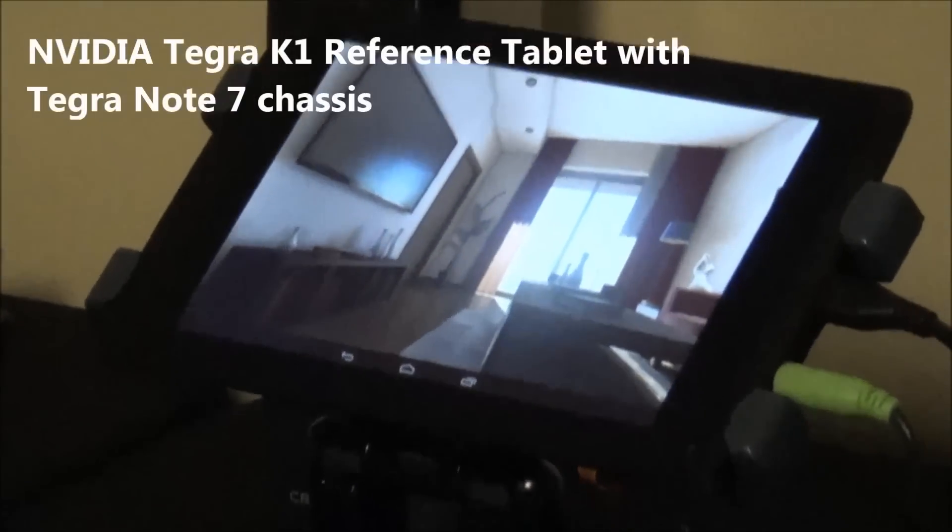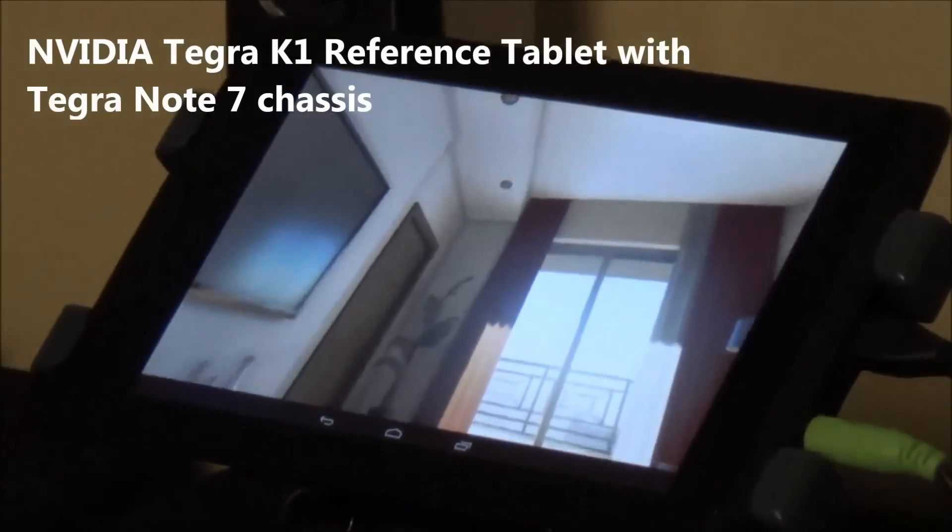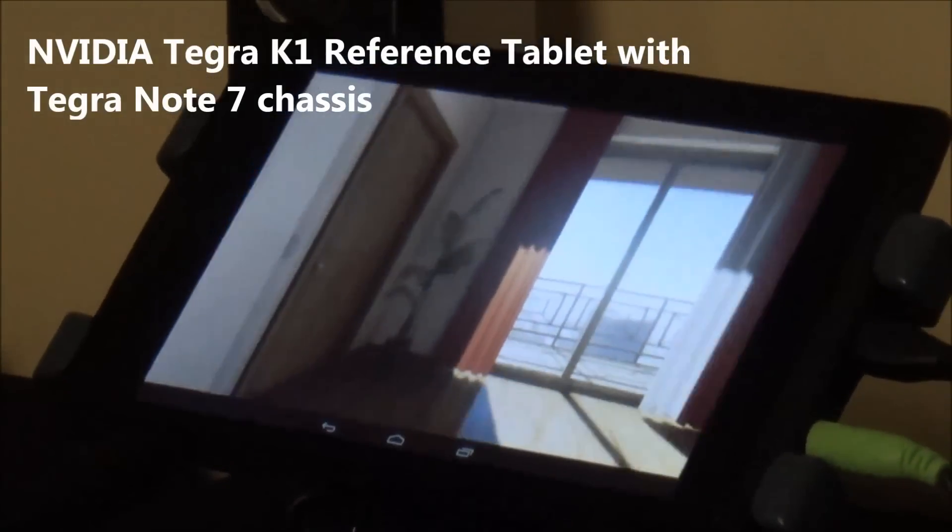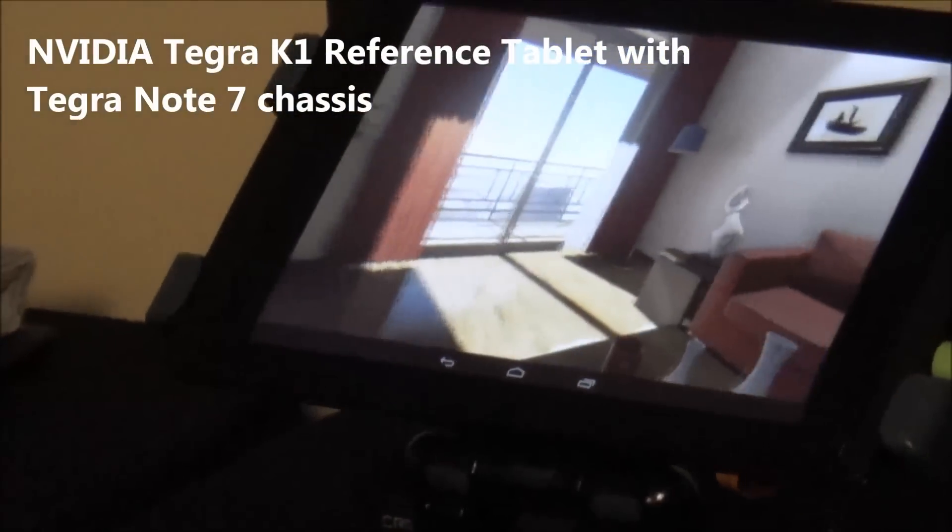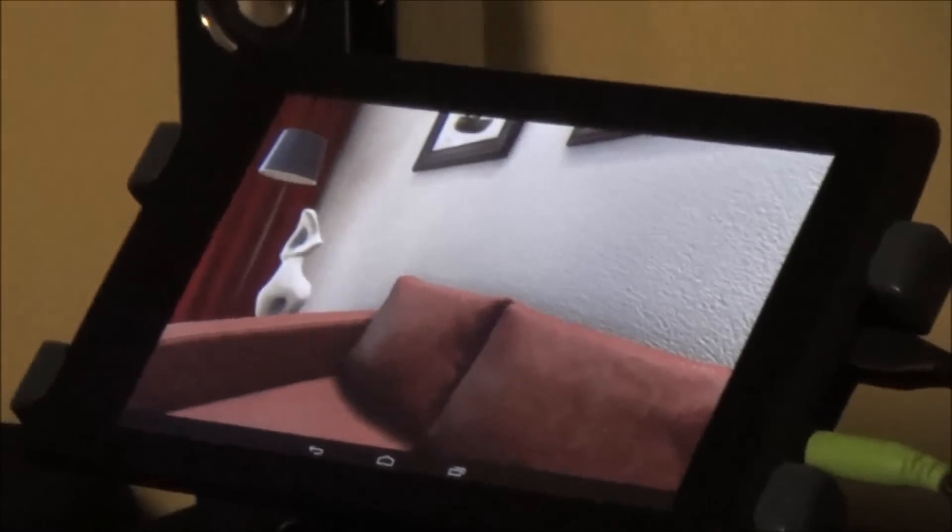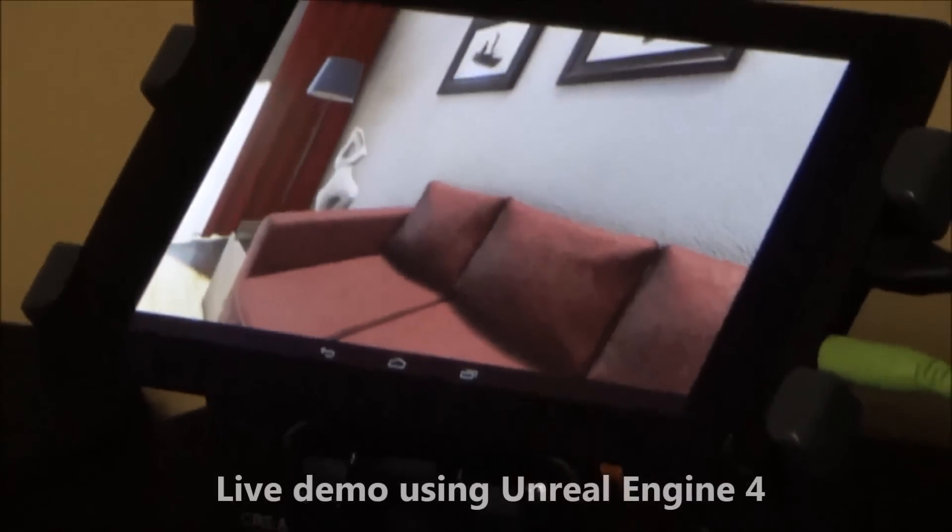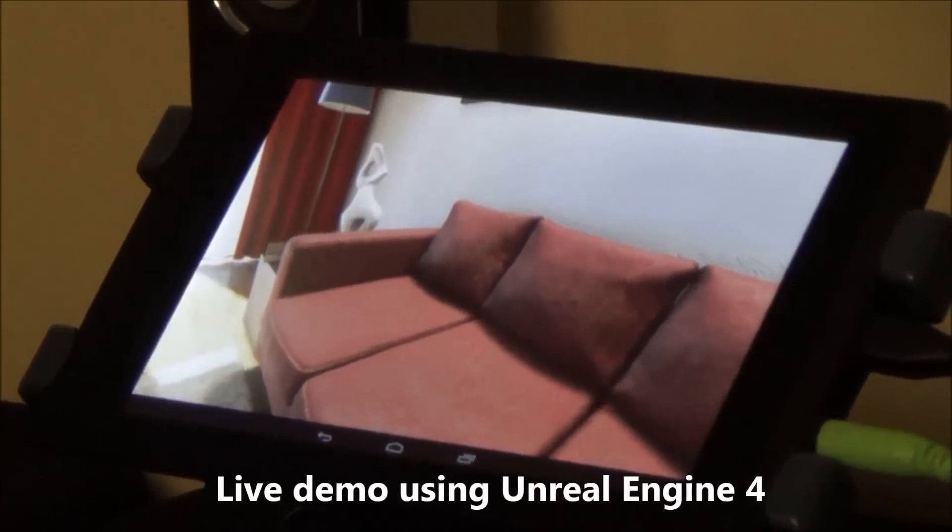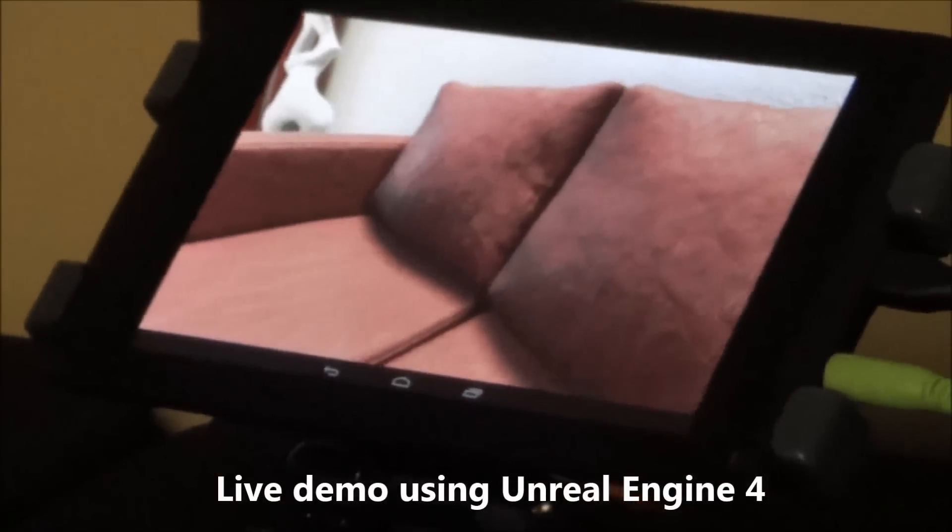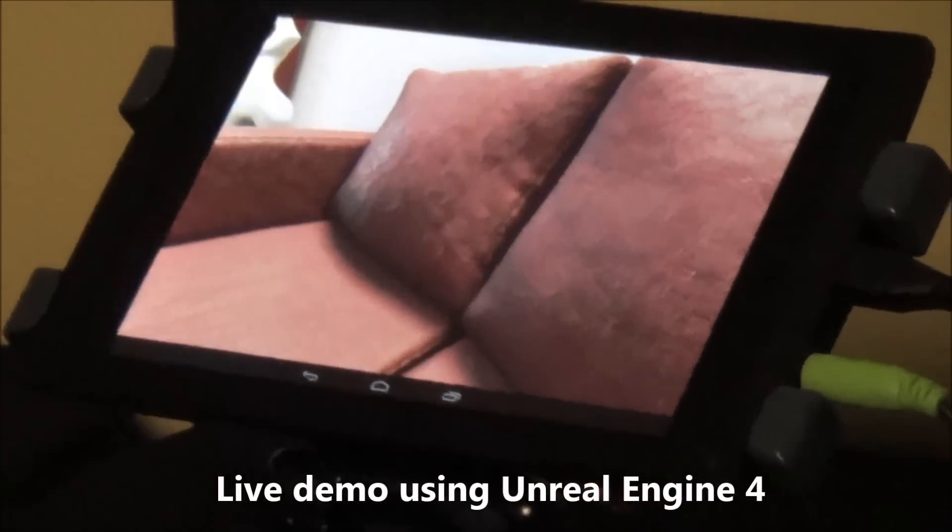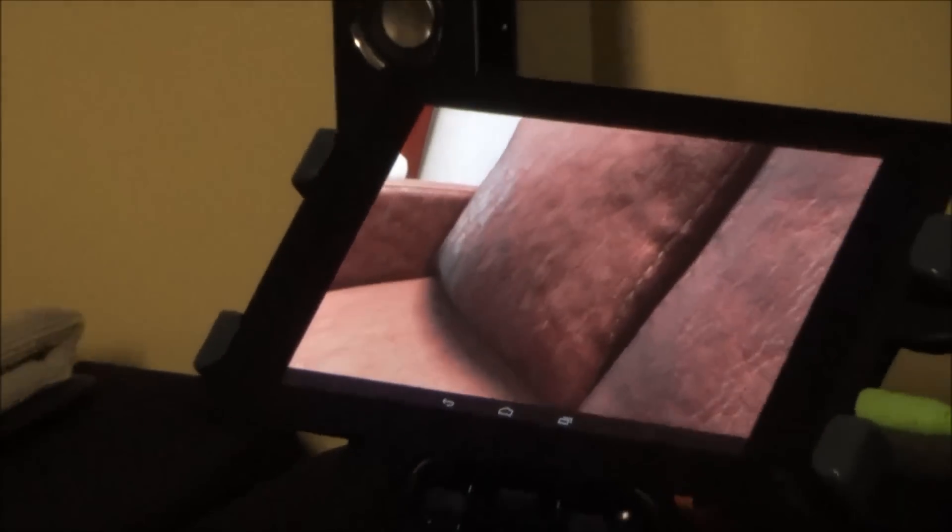Some of them were just finding it hard to believe that a tablet form factor is running stuff that they were contemplating would be like PS4 class stuff, right? Which is a 200 watt game console. Their brains are having a hard time processing it. They're pretty smart guys.